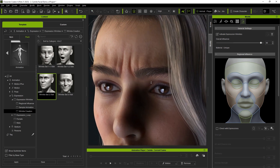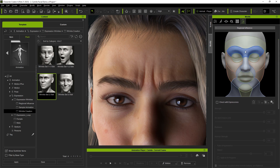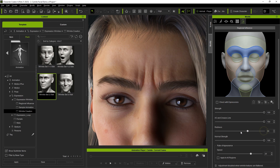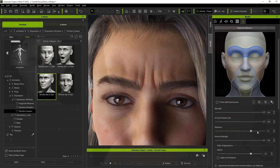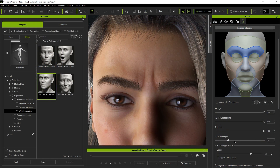If you want to go into more detail and adjust the strength for individual facial regions, you can do that by selecting specific areas of the reference image below. The Strength slider determines the level of effect on the selected area, while the AO and Crease Line sliders determine the intensity of the shadows between the wrinkles, which can make them appear to have more or less depth. Redness is a very subtle parameter that slightly affects the appearance of wrinkle tenseness, while Normal is very similar to Strength, except it affects the Normal map specifically.